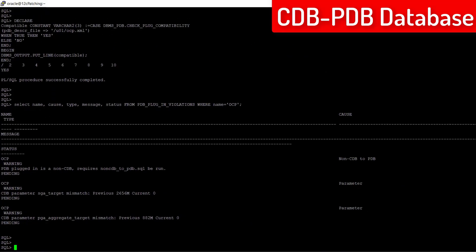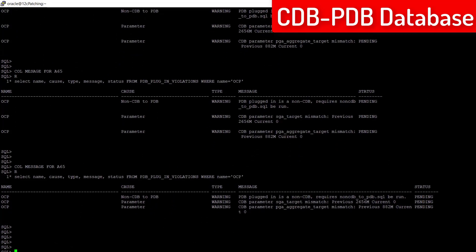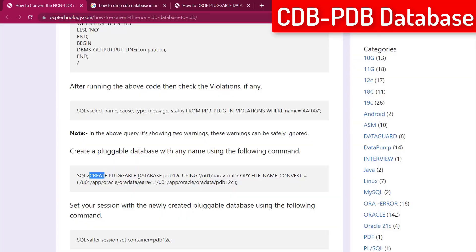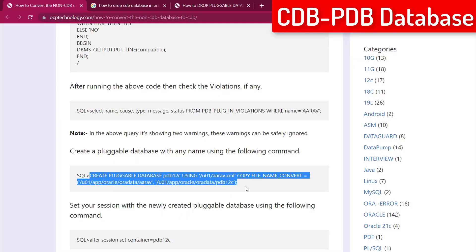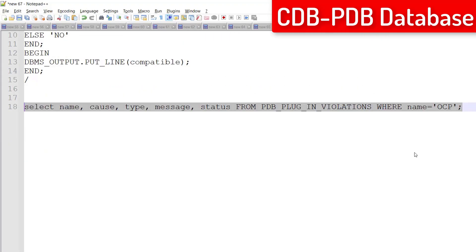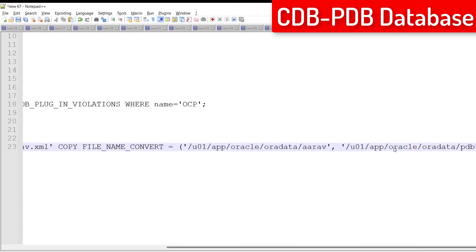Okay, it is showing three warnings here which we can safely ignore. Let's create a pluggable database which is the new name of your old non-CDB database. Enter its details carefully.